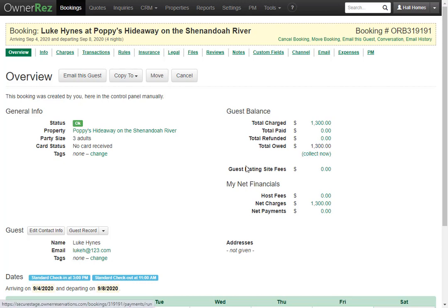Below that you'll see the guest listing site fees. These are any fees from channels you may have connected, like Airbnb or VRBO. Next you'll see My Net Financials, which shows host fees, net charges, and net payments.